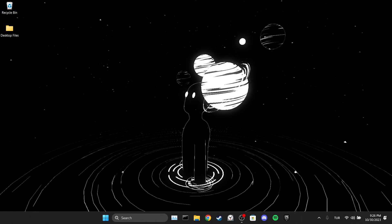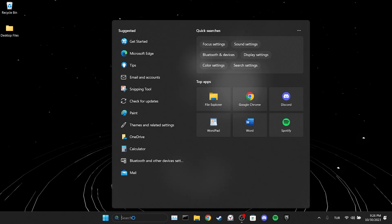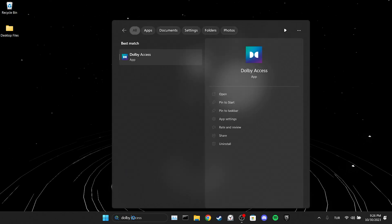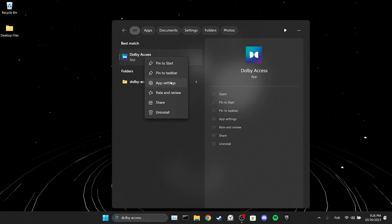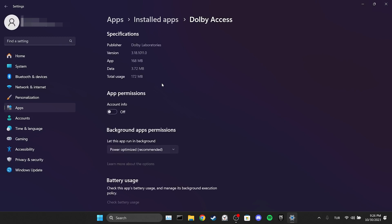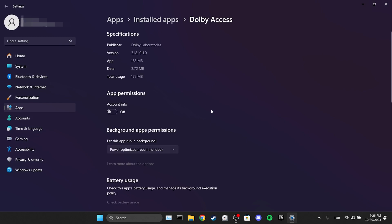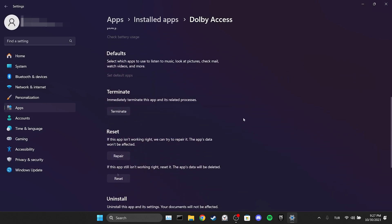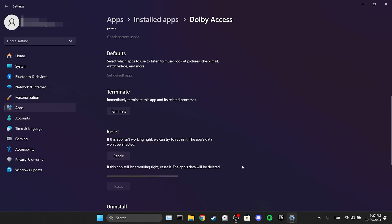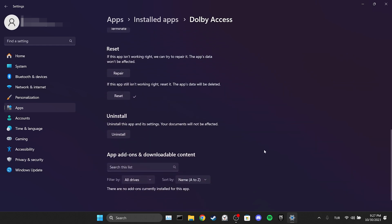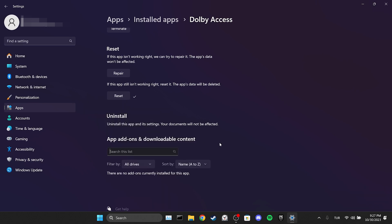To do this we go to the search section and type Dolby Access. Then right click on it and click app settings. Afterward scroll down and click on reset. After we do that click on uninstall. We have uninstalled Dolby Access.